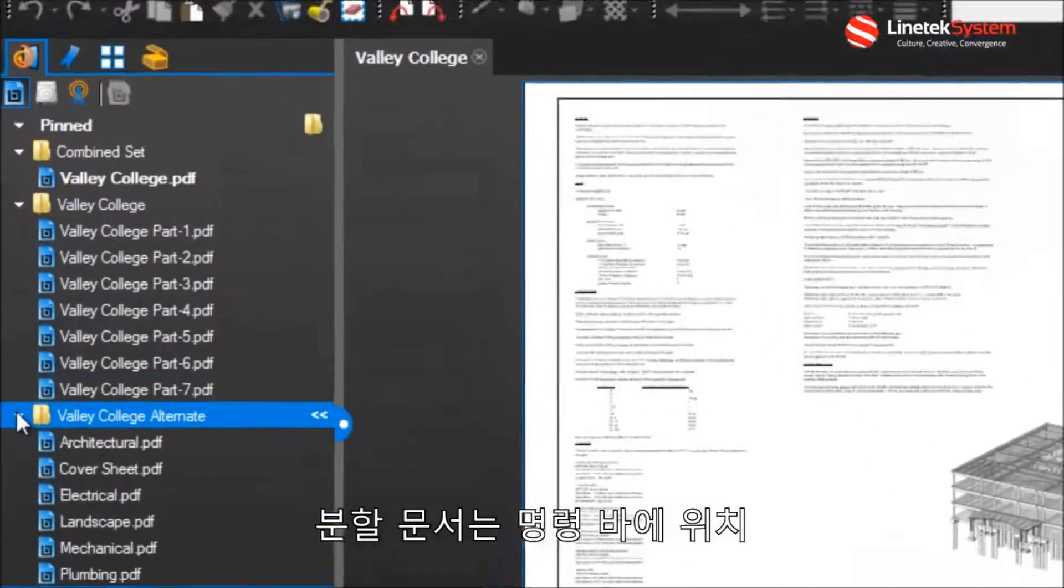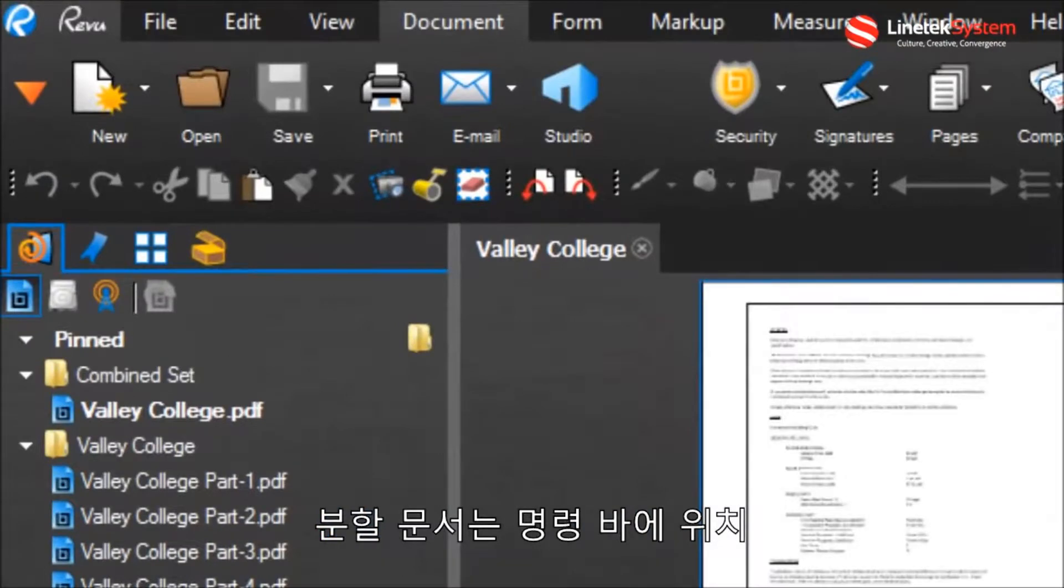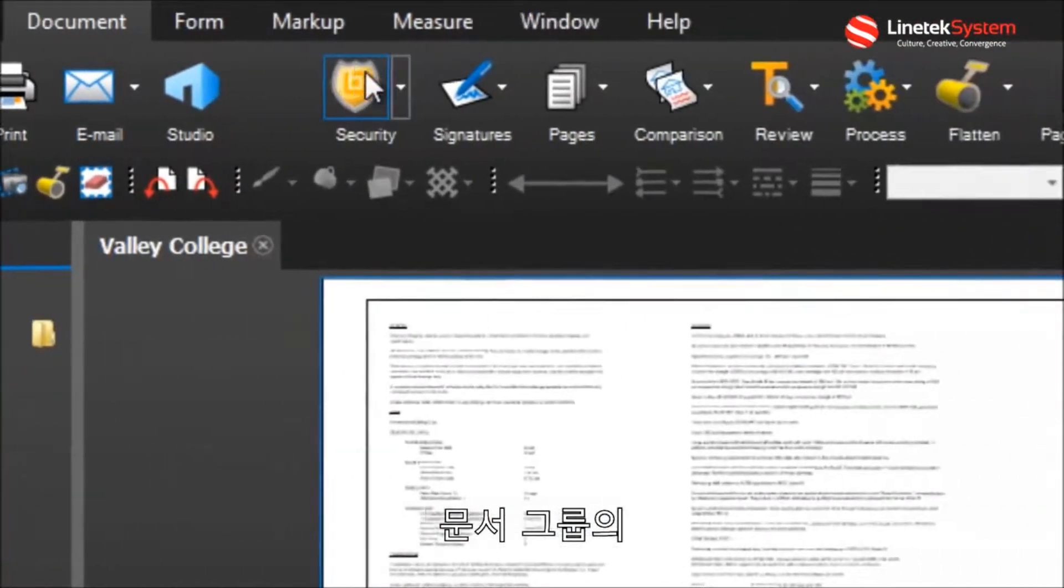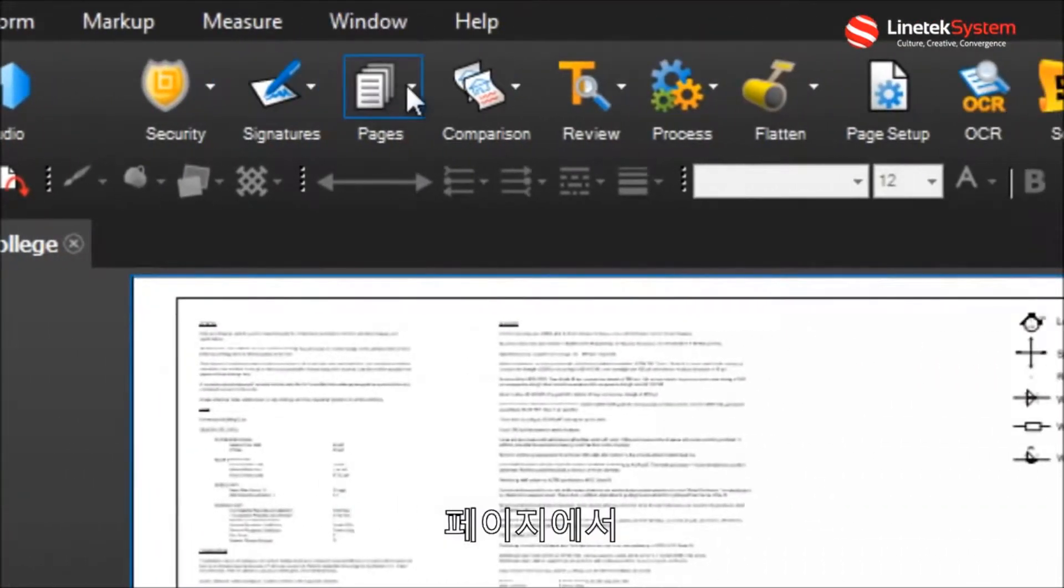Split Document is located in the command bar, in the Document group, under Pages.